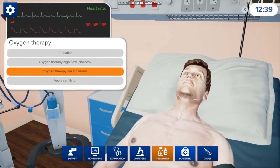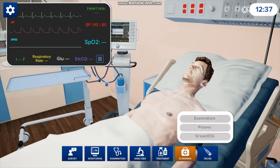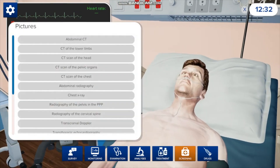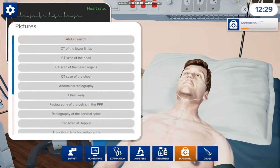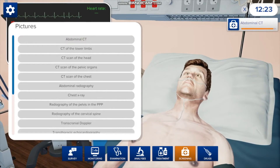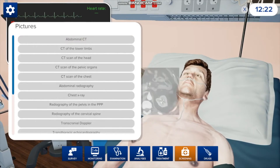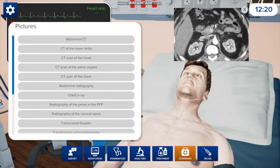In the screening section, you can look for pictures, ultrasounds, or a 12-lead ECG. If you go to pictures and click abdominal CT, it's going to take a little bit — just like in the real world, you're not going to get these things right away. It's cool that they have a little wait built in. Then it pops up, and you can see he has something right there.